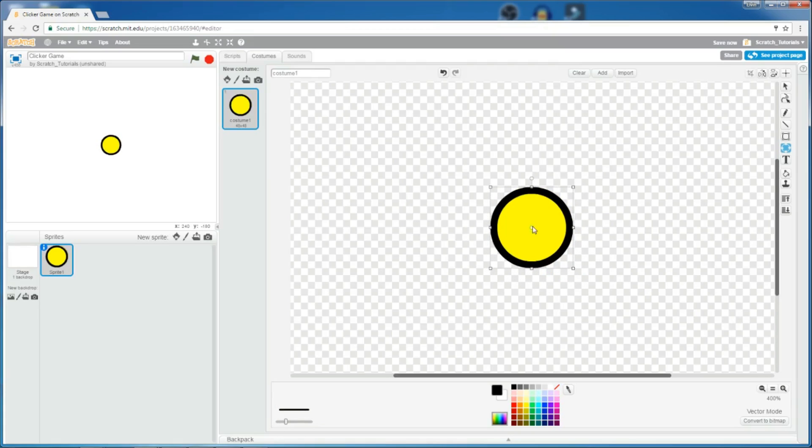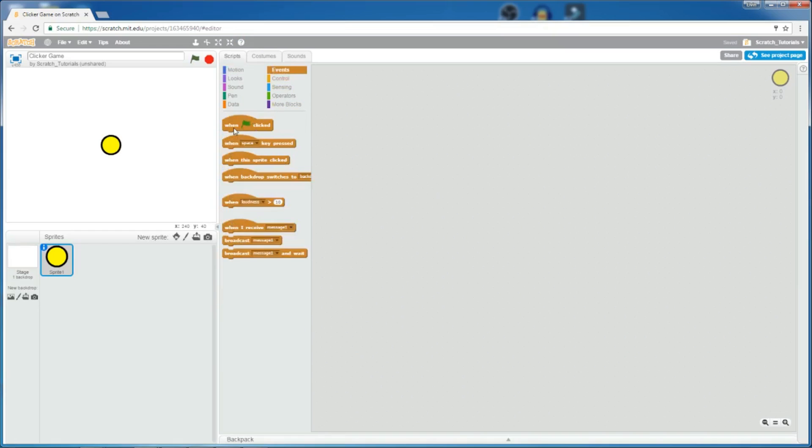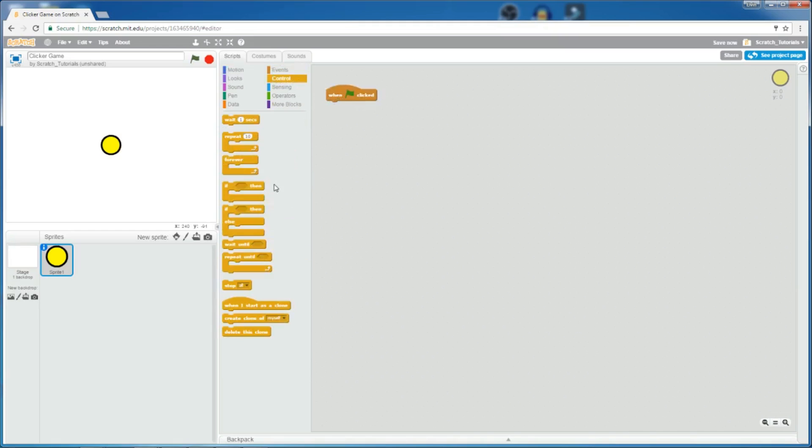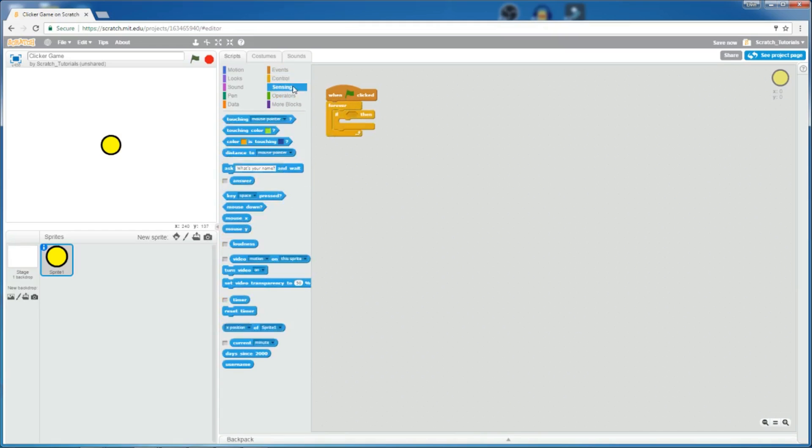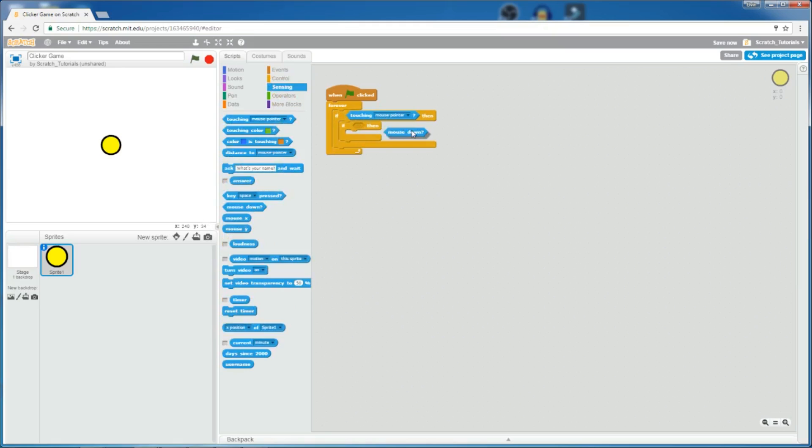Like this. Alright, so now, let's make it so that it gives you money when you click on it. So, when flag clicked, add a forever loop. If it is touching mouse pointer, and if mouse is down, then it gives you one money.